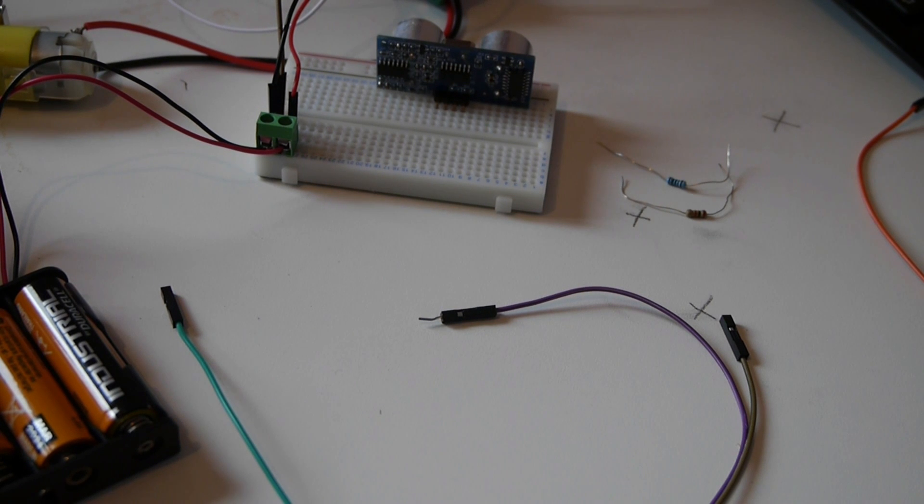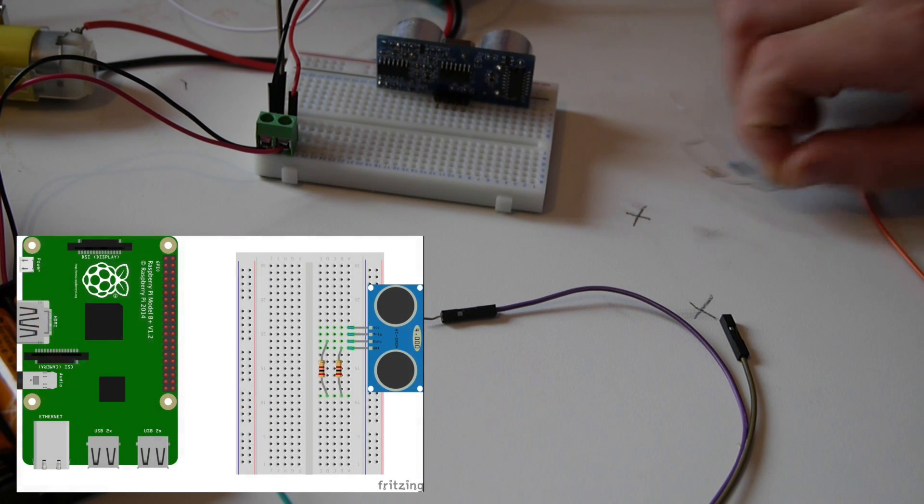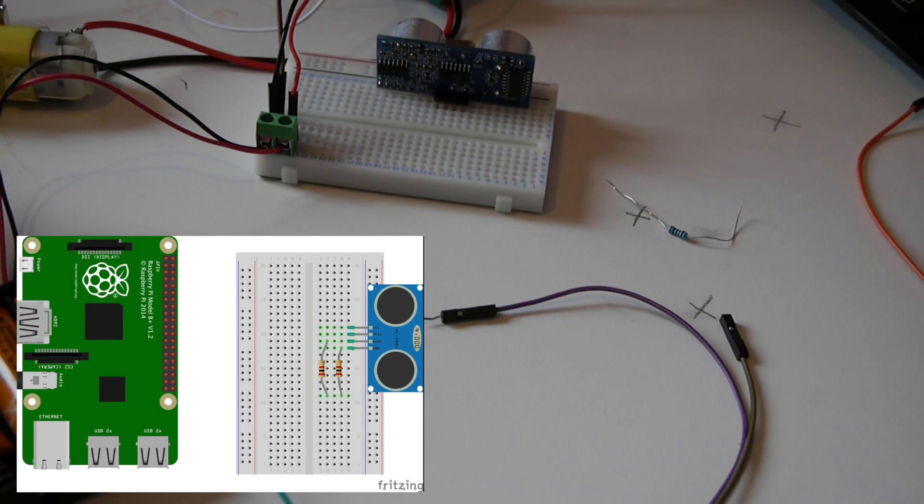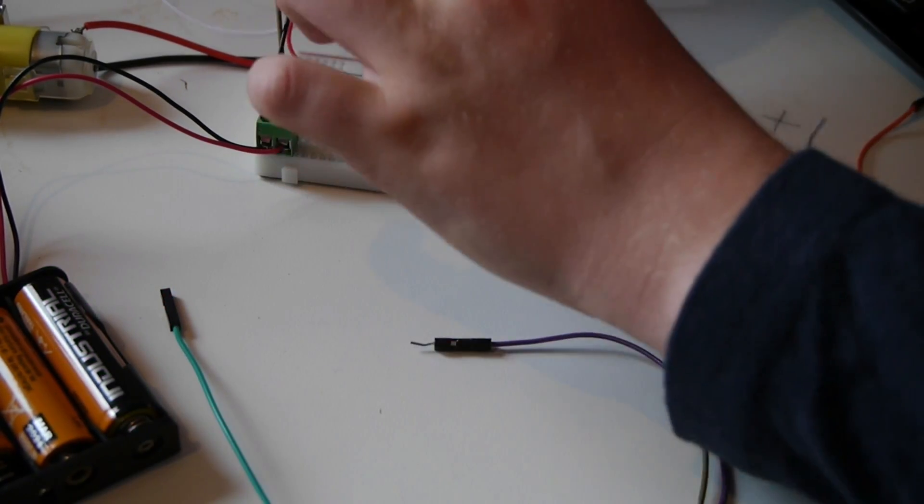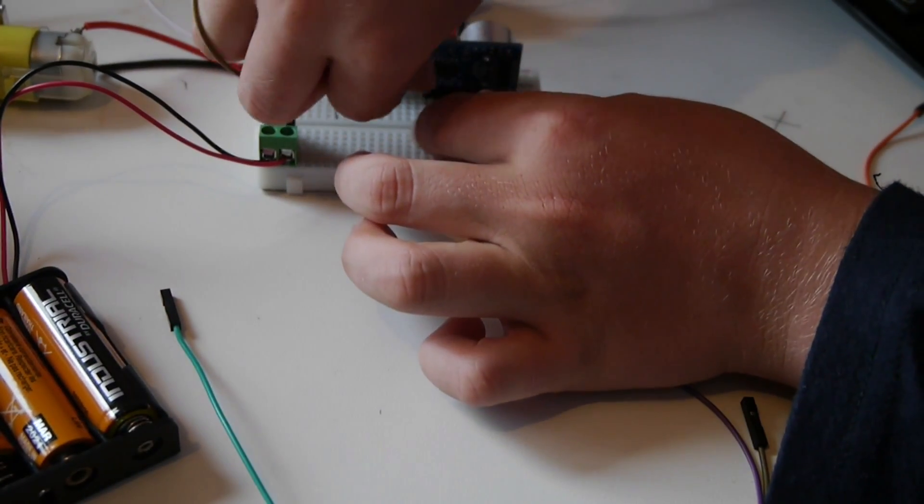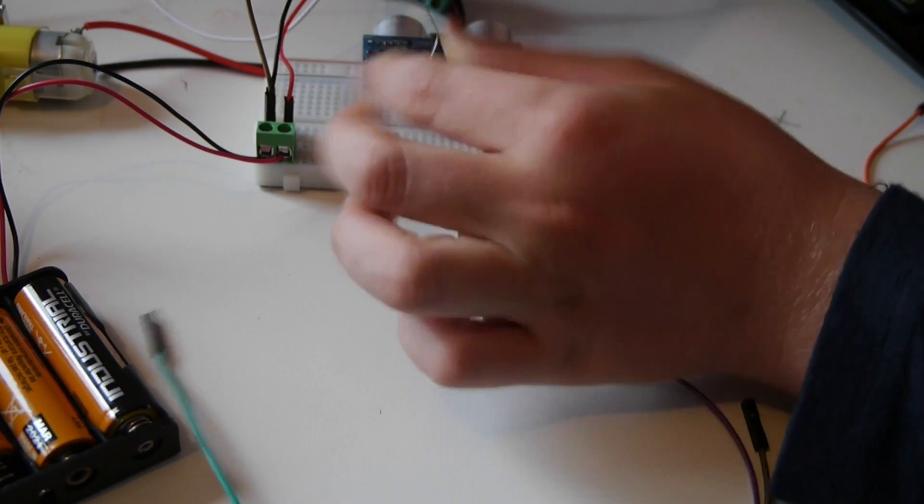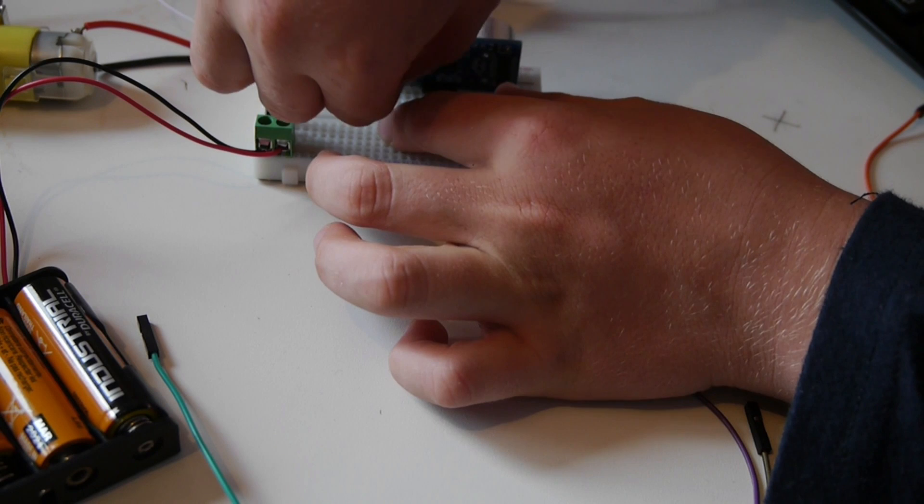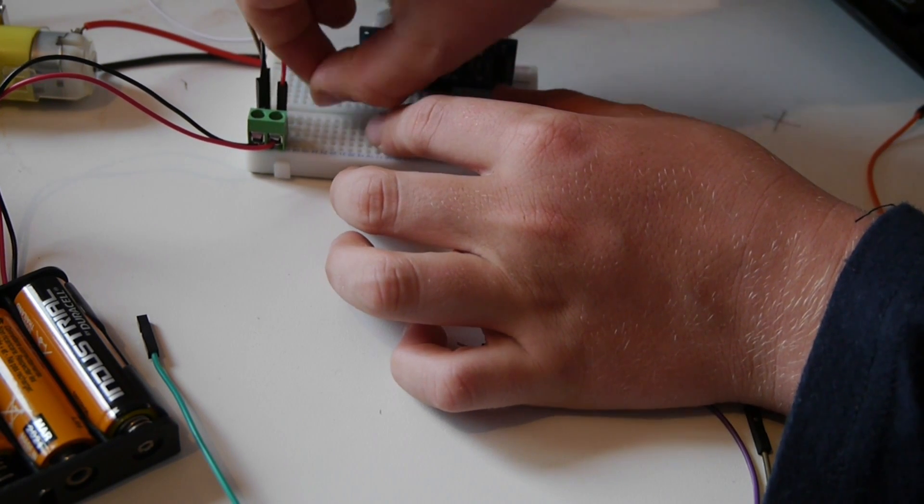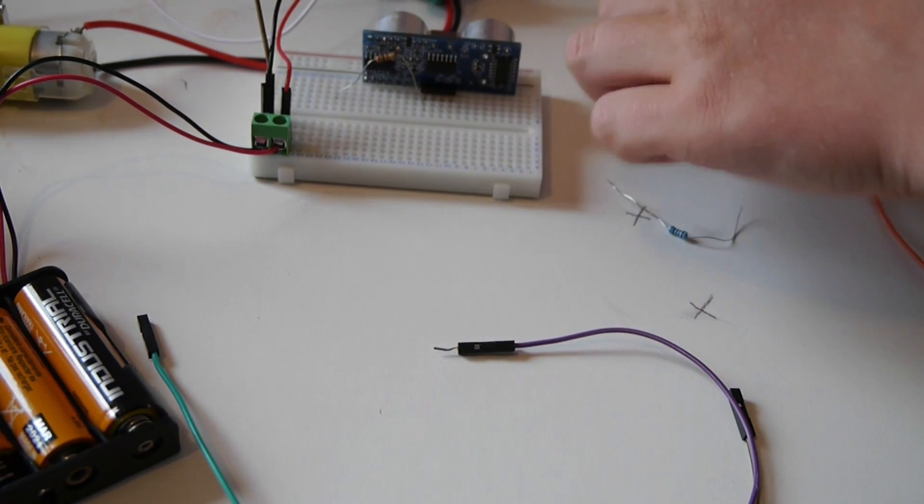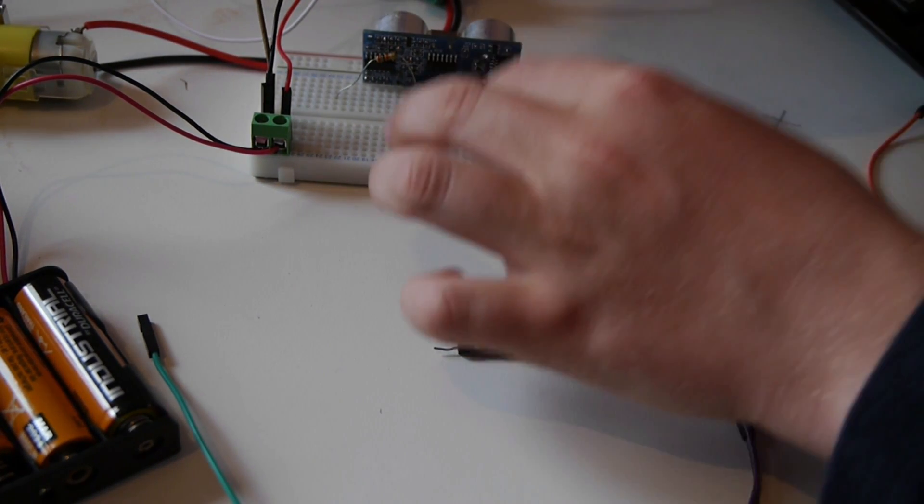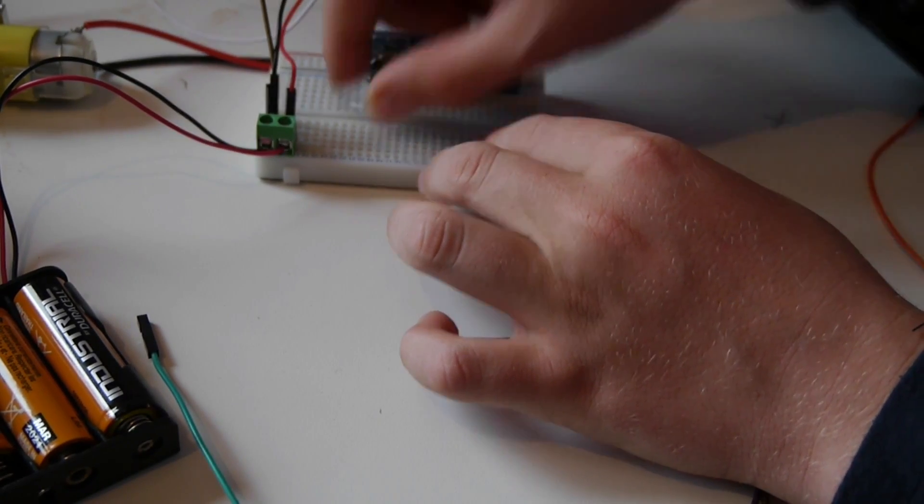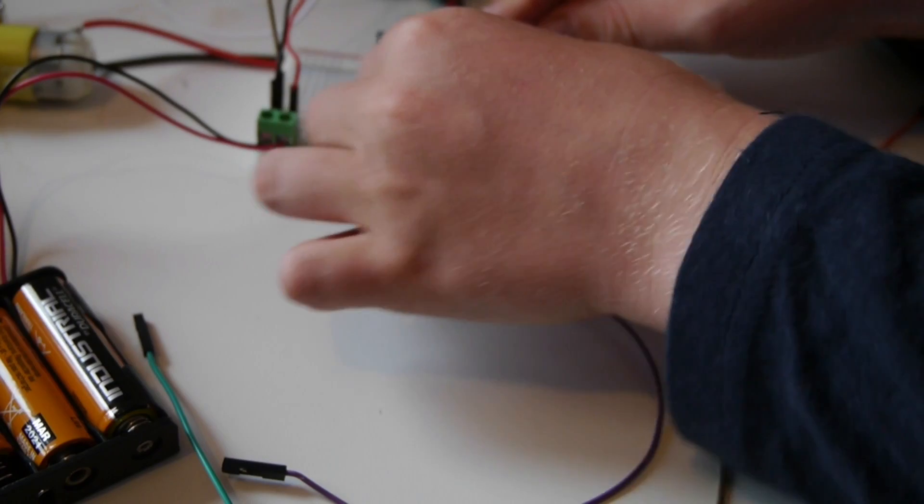Now we need to make a voltage divider using our two resistors. First you get the 2K resistor and plug it from the ground to a spare row on the breadboard. This is very fiddly so you might have to have a couple of goes. Then from the same row you add your 1K resistor to the echo port.